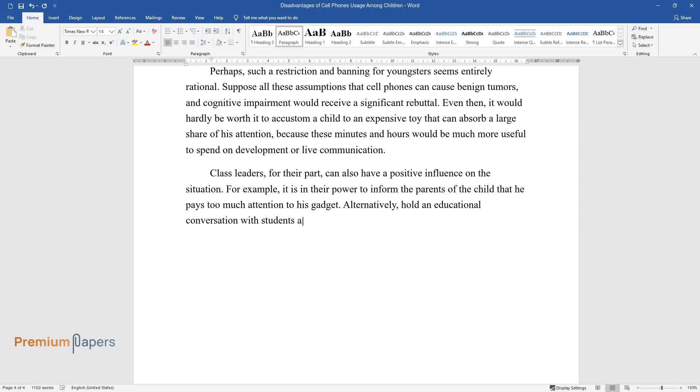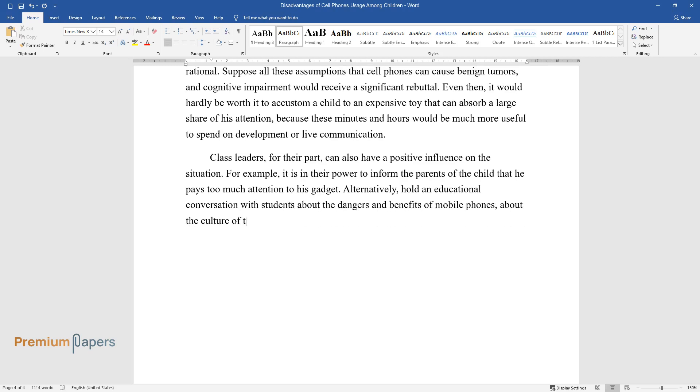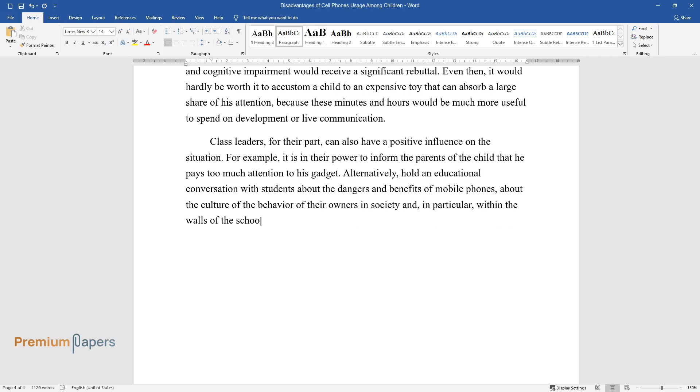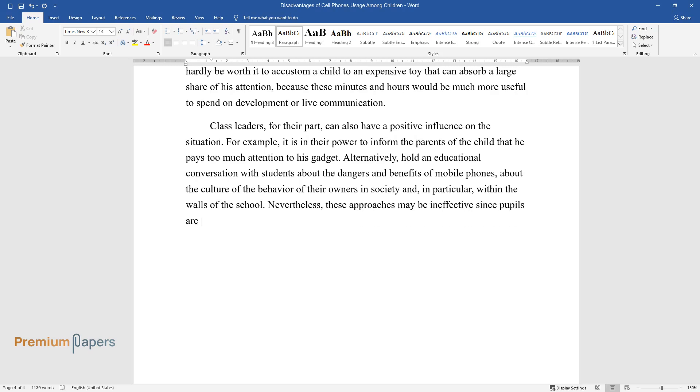hold an educational conversation with students about the dangers and benefits of mobile phones, about the culture of the behavior of their owners in society and, in particular, within the walls of the school. Nevertheless, these approaches may be ineffective since pupils are already addicted to their technologies.